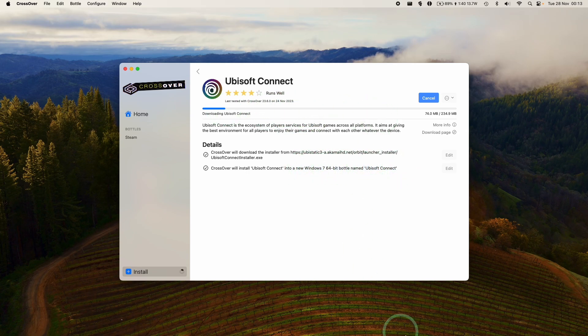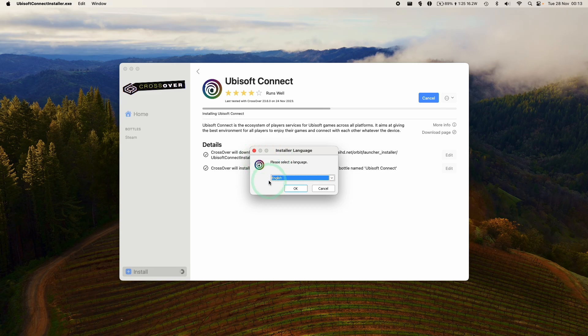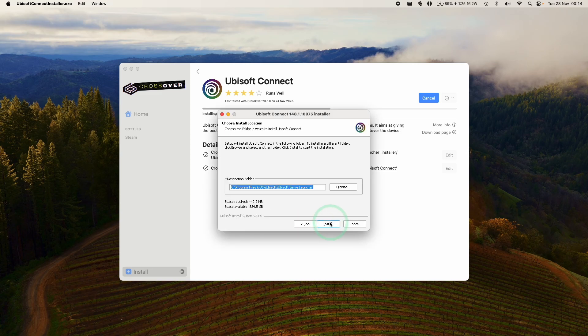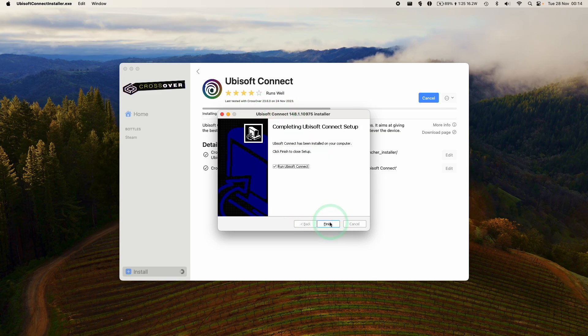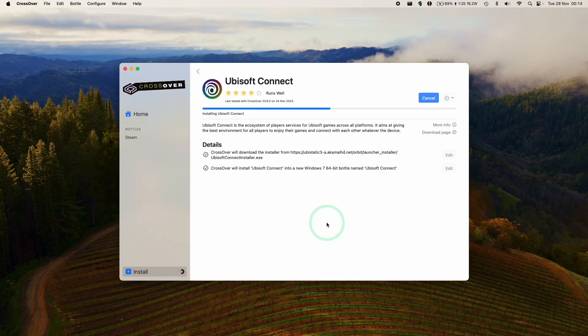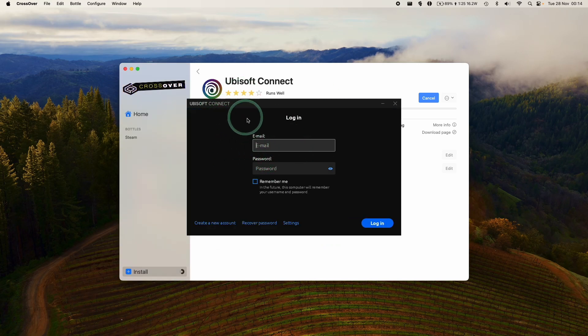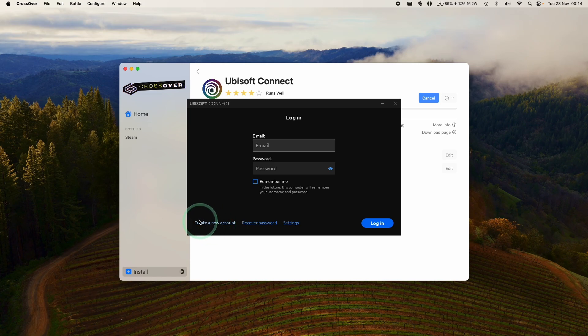Here, Ubisoft Launcher is asking us to select a language. Press OK. We're just going to go through the entire setup process of the Windows version of Ubisoft Connect. Press Next. Then click on Run Ubisoft Connect. This is the Windows version of Ubisoft Connect. Now it's asking us to log in. We can either create a new account if you don't have one already, or just log in to your existing account.